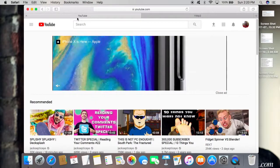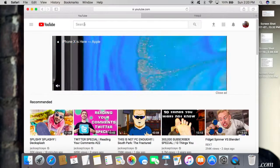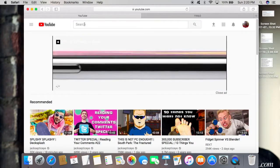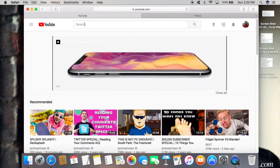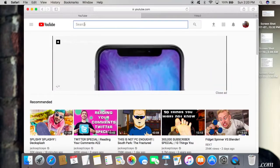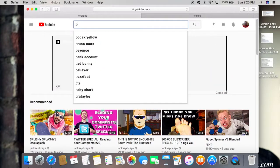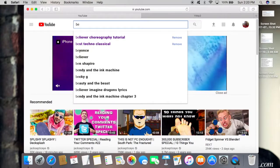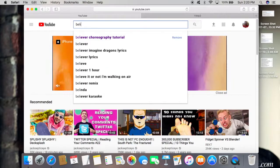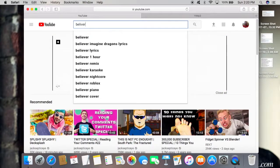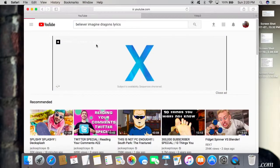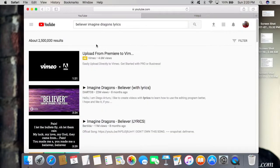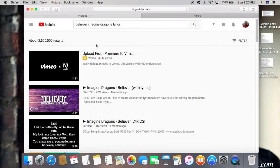Now you're going to search for the song you want on YouTube. I'm just going to do 'Believer' by Imagine Dragons, and I'm going to go with one of the many lyric videos that are on YouTube because it's just easier for me. But for you, it could be whatever video you want.